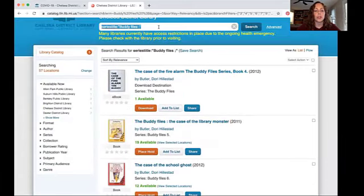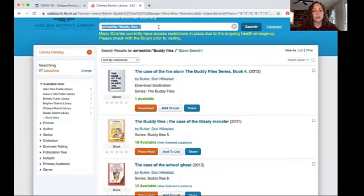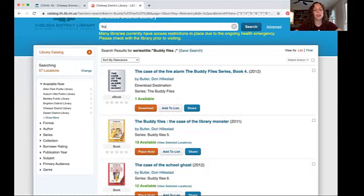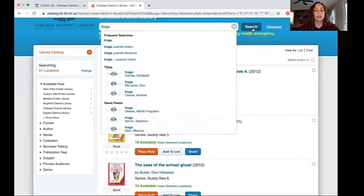Now let's search for a subject. If you're working on a project or a report for school, you might need to search for non-fiction or informational books on a specific subject. Let's choose something simple like frogs. I'm just going to type in the subject as simple as possible and press search.